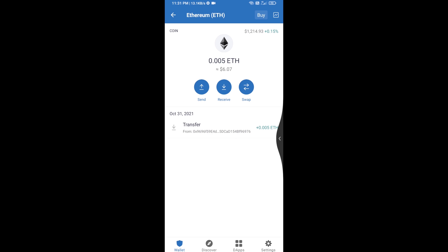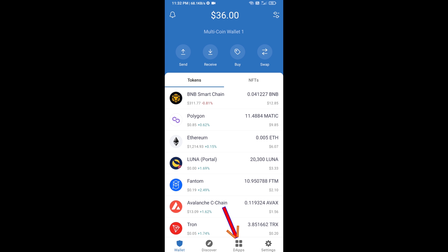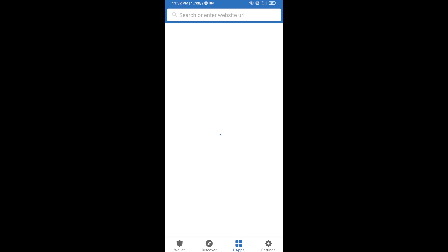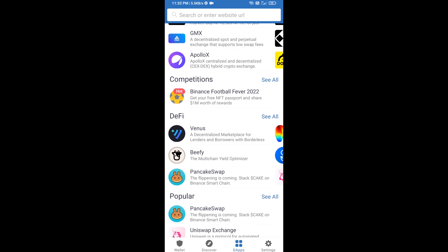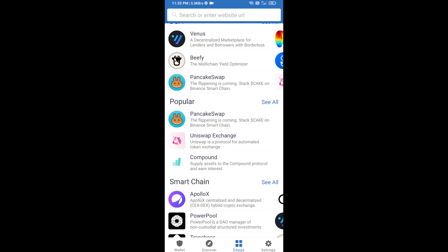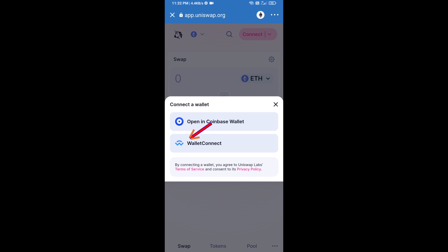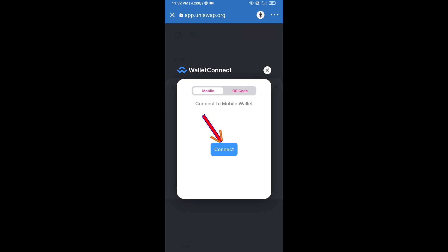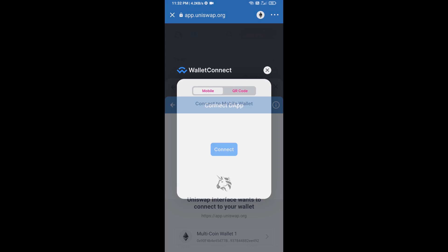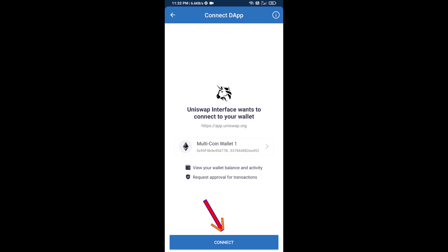click on DApps and open Uniswap exchange. After that, you will connect Uniswap exchange from Trust Wallet — click on Connect Wallet, then click on WalletConnect, then click on Connect, and finally click on Connect.